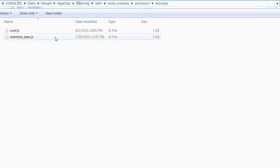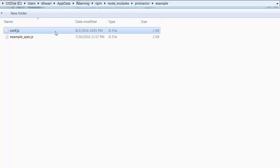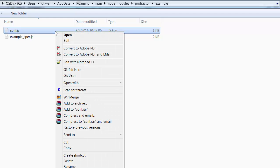We will check out what these files are and how we can make our own test cases. First let's look at conf.js — what is it all about.